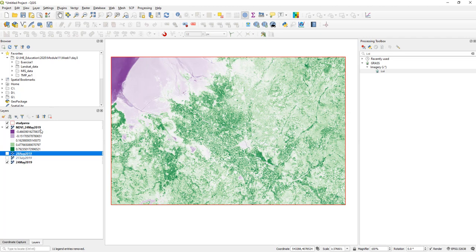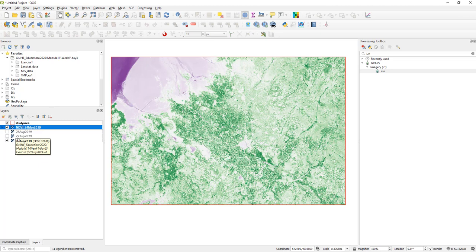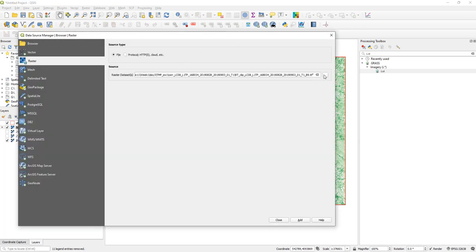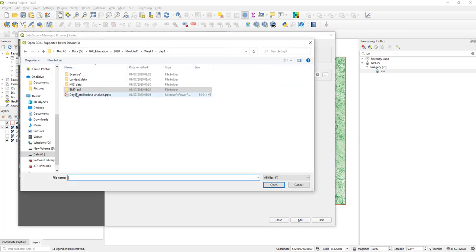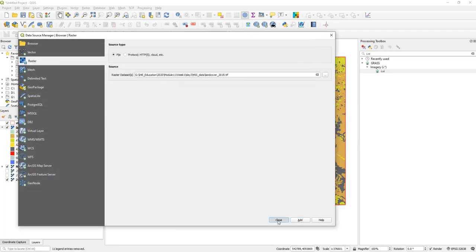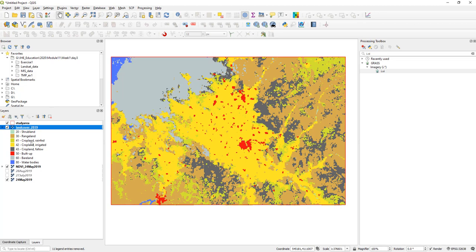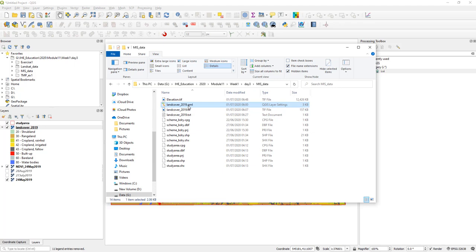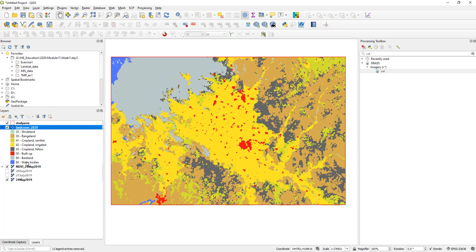Now you can go ahead and compute it for the other two dates as well. The next step is to compute the area statistics for the land cover map which I have already provided to you. If you check the folder provided, you can see inside there is a TIF file called land_cover_2019. Open that and you can see it has a color scheme because I have also provided the QML file. These are the classes in this particular land cover map, which is from a global dataset at 250 meters. To see how much area each land cover has, we have another GRASS module called r.report.